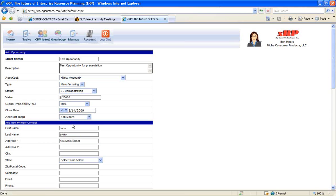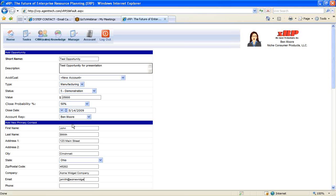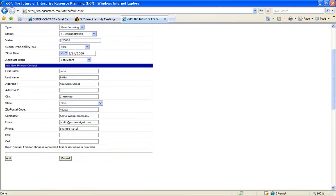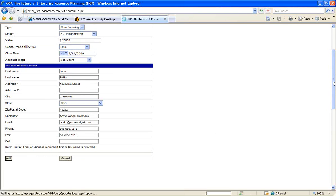Then we can also enter in the primary contact information for this opportunity. So I'm just going to enter in a John Smith at Main Street in Cincinnati, Ohio, 45202. And the company is going to be Acme Widget Company. And enter in his email address, jsmith at acmewidget.com. Enter in a phone number for John Smith. And I can also enter in a fax number and a cell phone number. I'll just enter in a fax number.